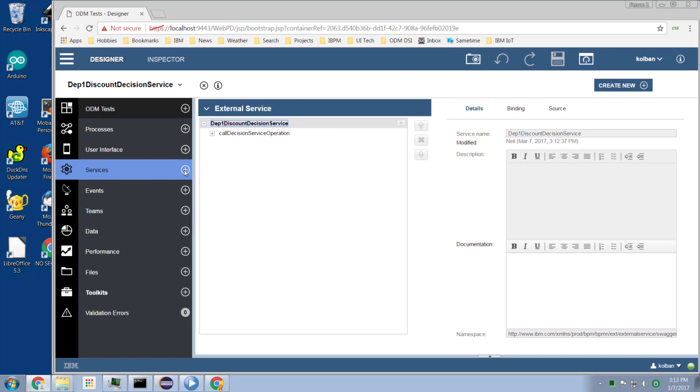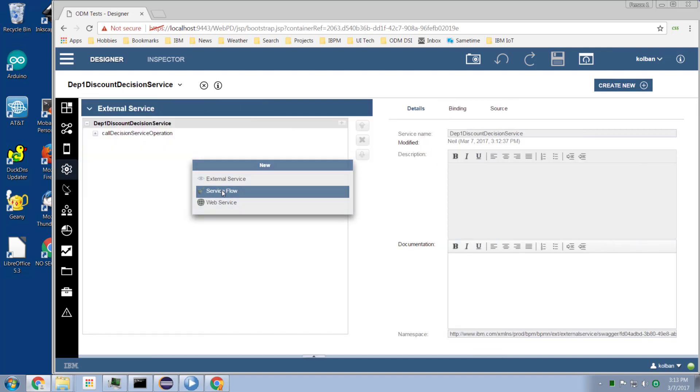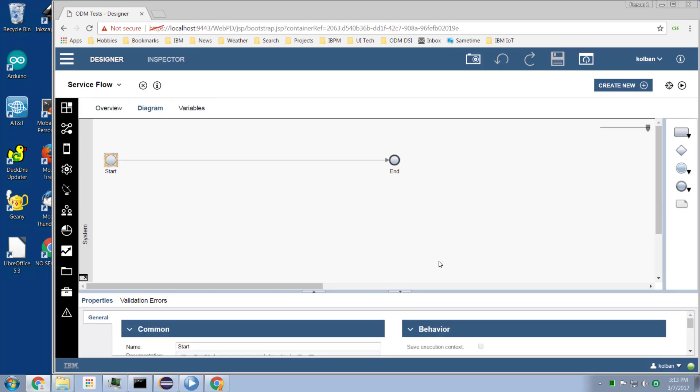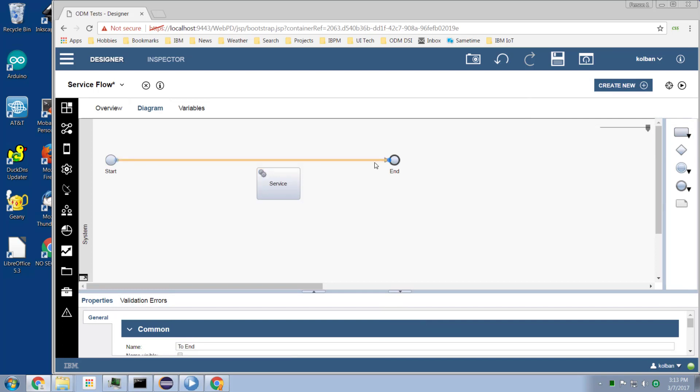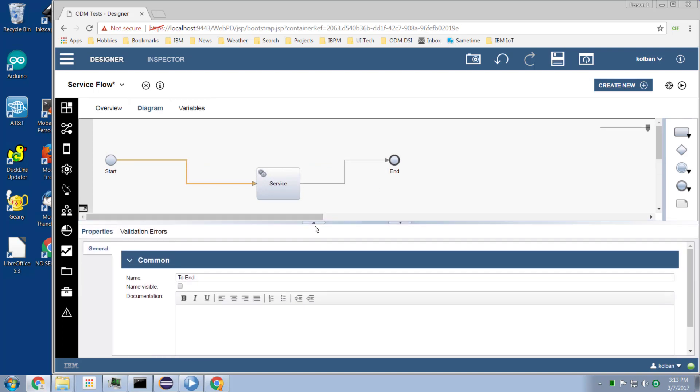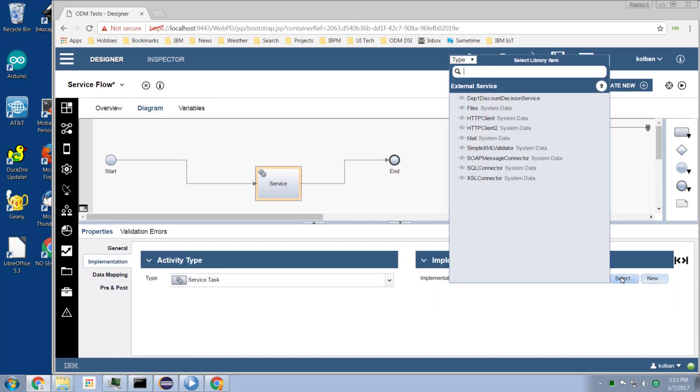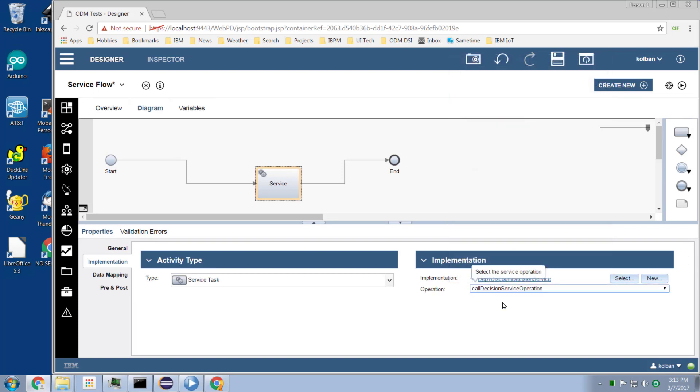So let's now go and create ourselves a service flow. And let us add the ability to call that operation. So I bring in an activity. I drop it on my canvas. I wire it in place. I bring this up so we can see more of it. Click on this service. Select its implementation as being the newly discovered ODM service that was discovered from the OpenAPI document. Select the operation I want to call.